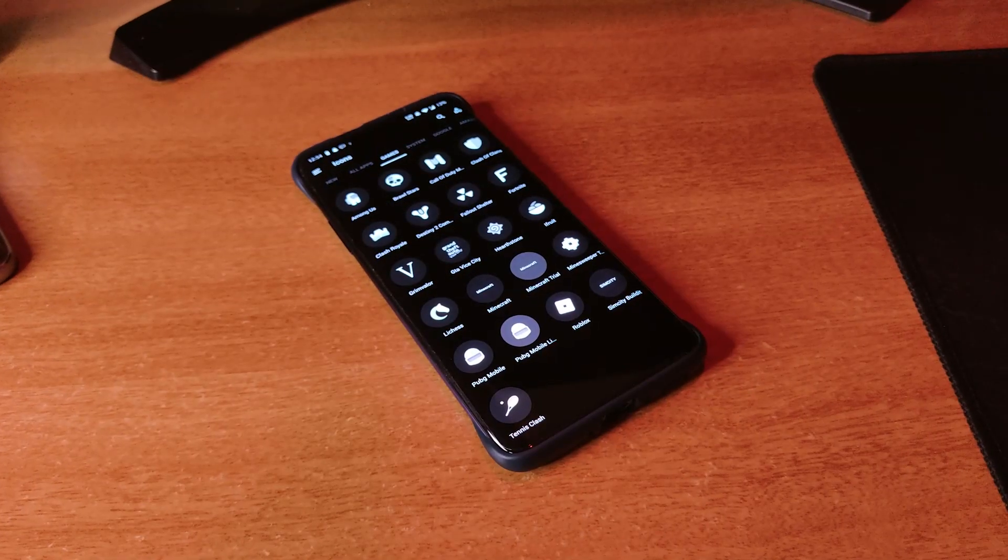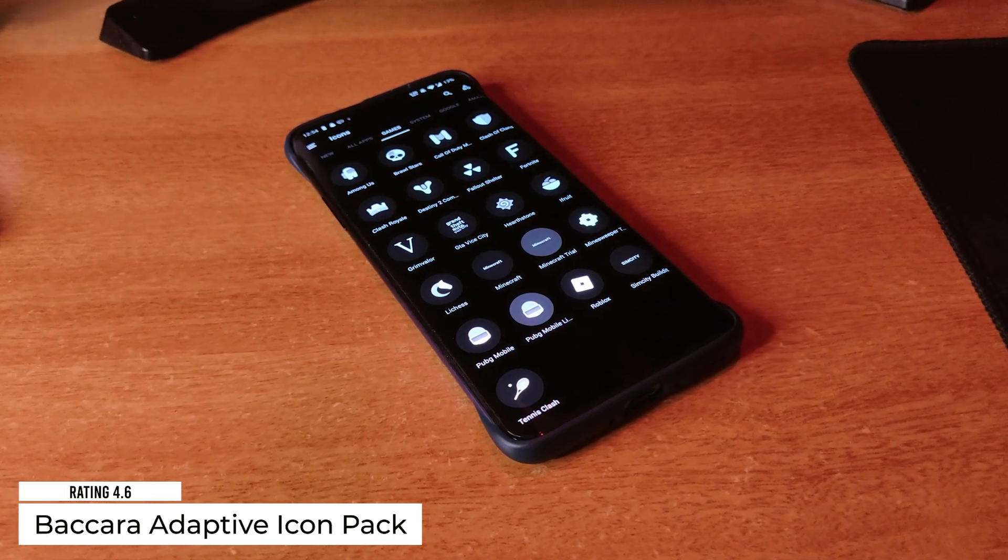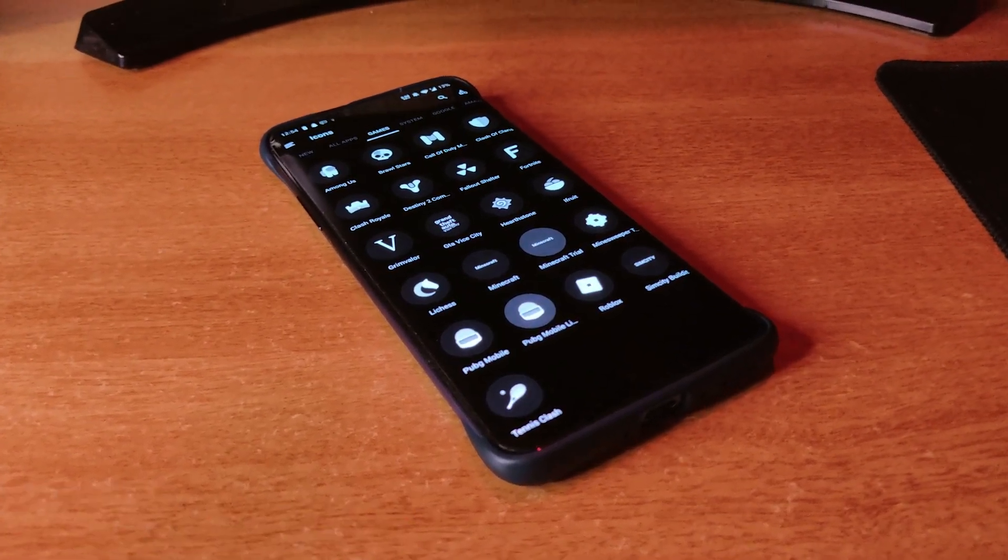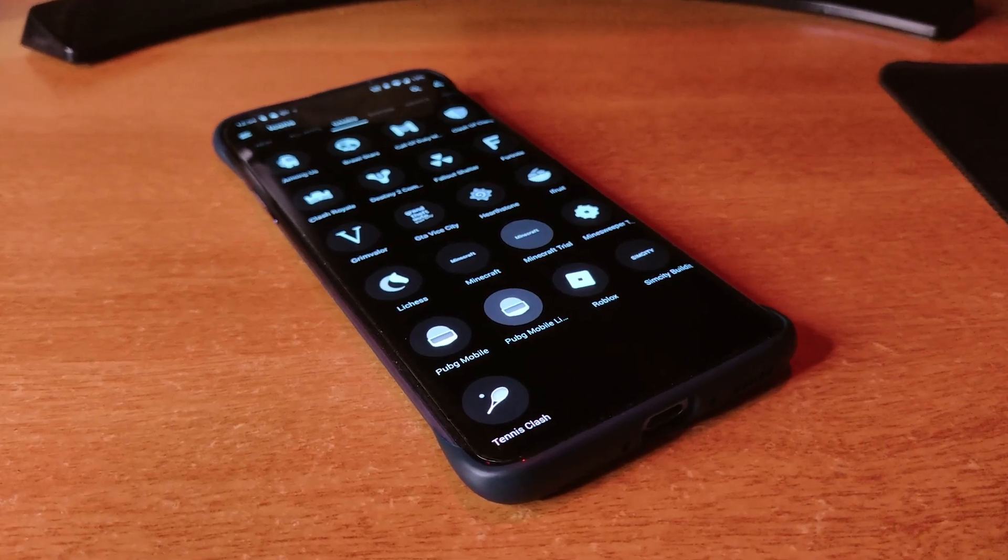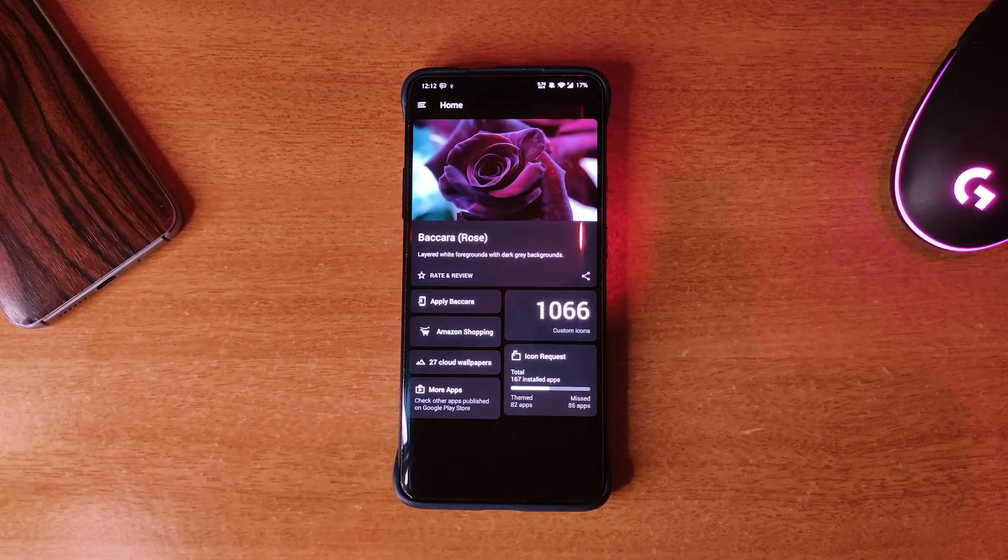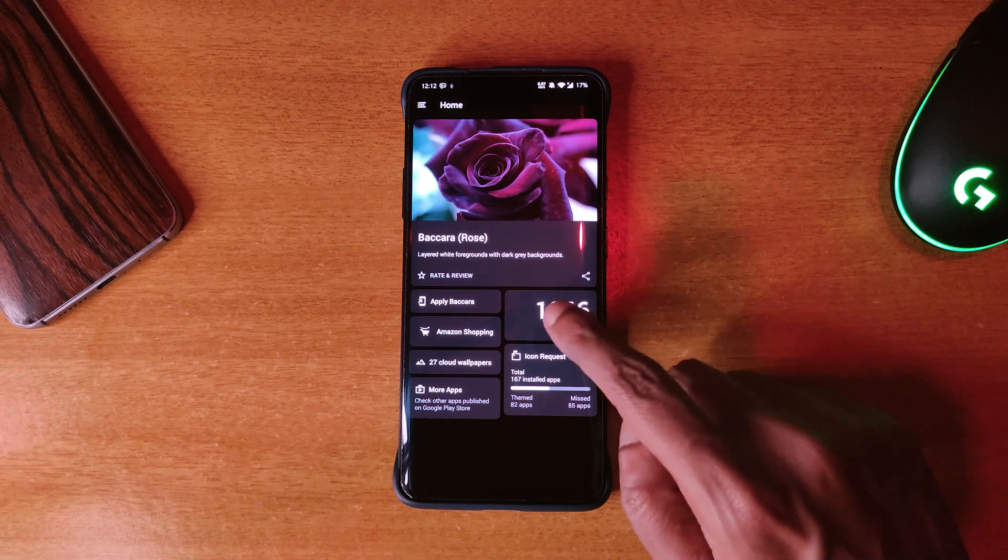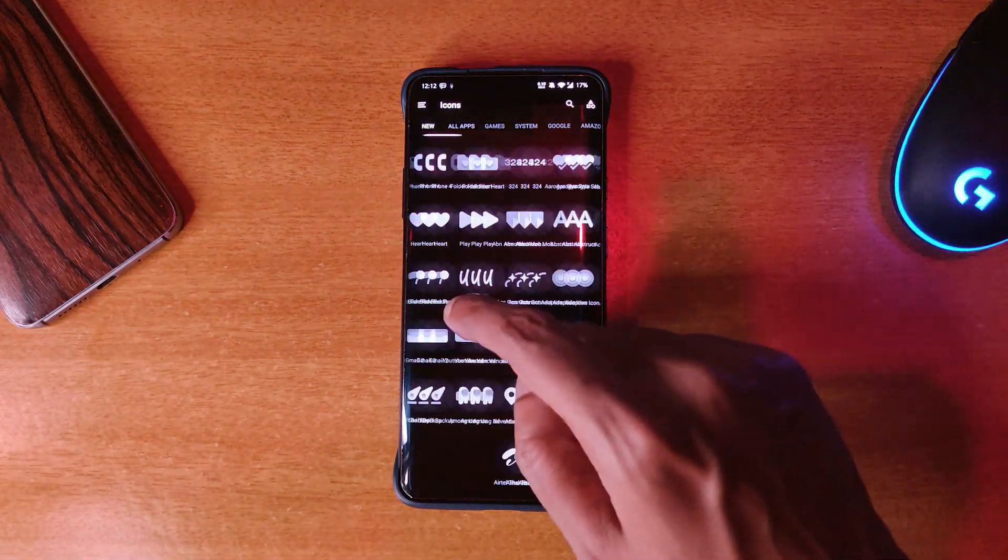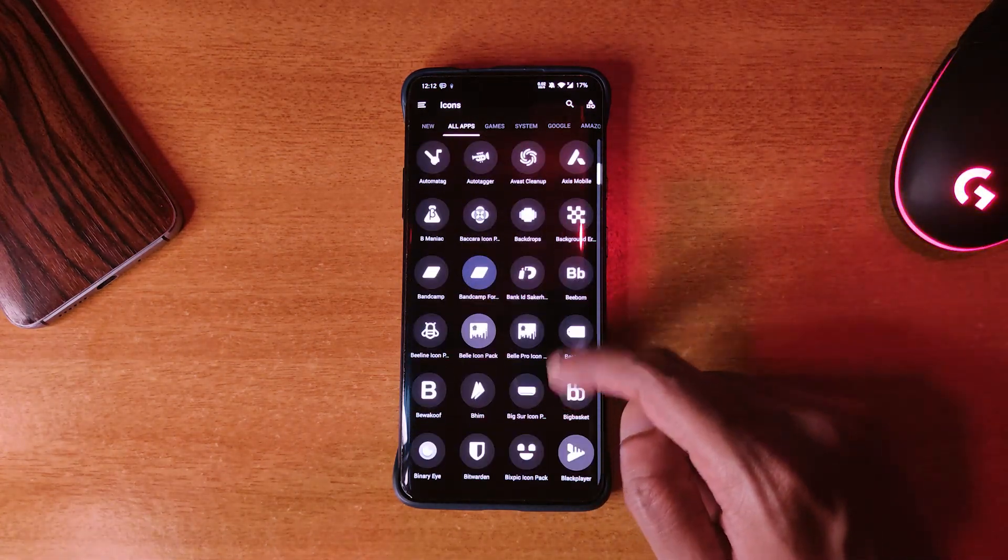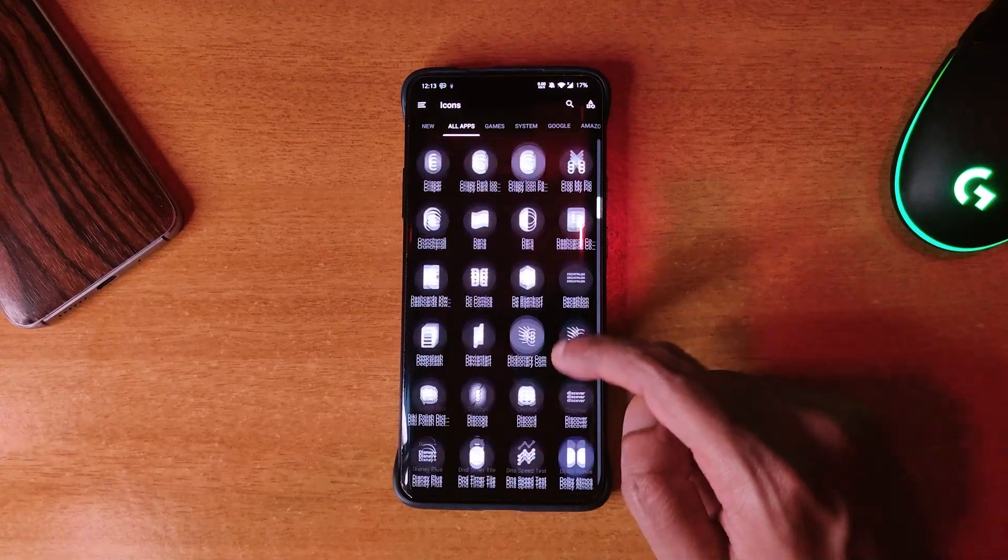The first app is the icon pack called Becara Icon Pack and it's got 4.6 rating on the Play Store. In this icon pack you get icons which are white with a black background which makes them pop in any kind of background. As you can see here, the icons are detailed and simple at the same time.